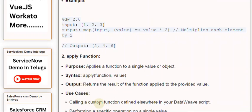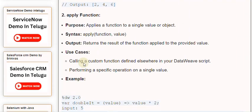2. Apply function. Purpose: Applies a function to a single value or object. Syntax: apply(function, value). Output: Returns the result of the function applied to the provided value.